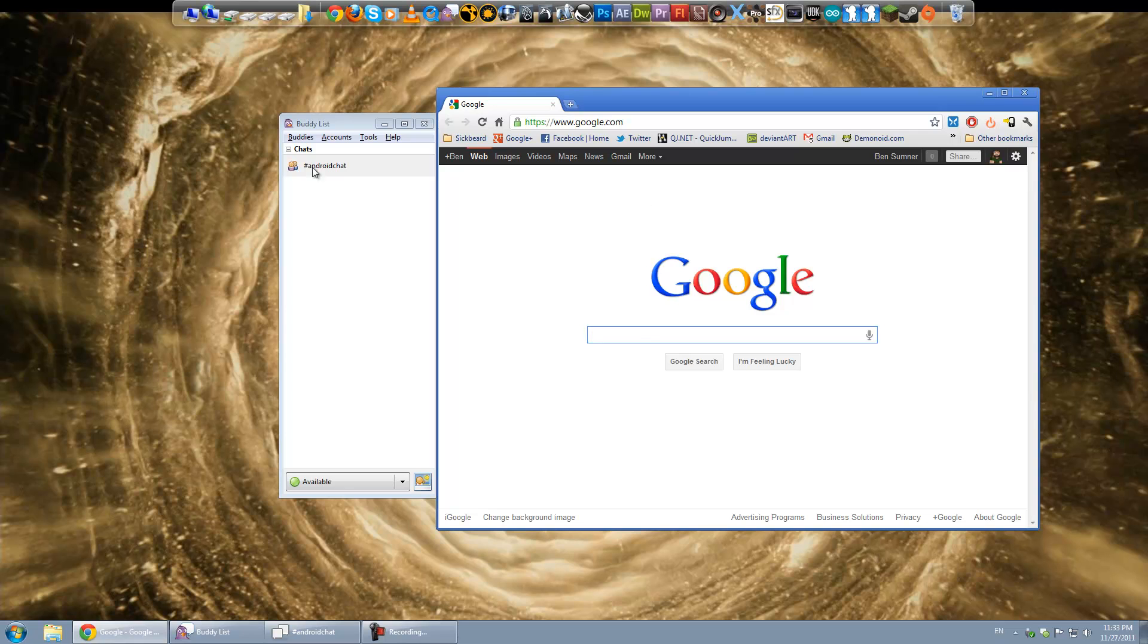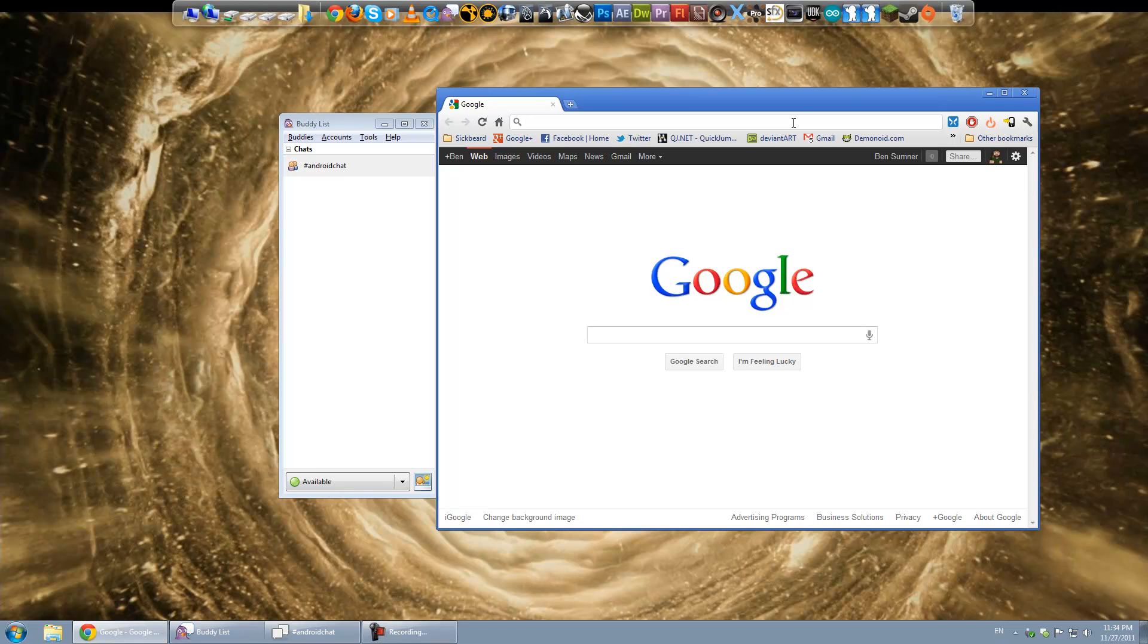The first thing you're going to want to do is get an IRC client which is just a program that can handle getting on the chat rooms. The one I actually use is called Pidgin, it's probably the easiest to get set up but there are much more